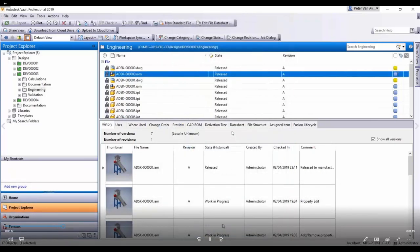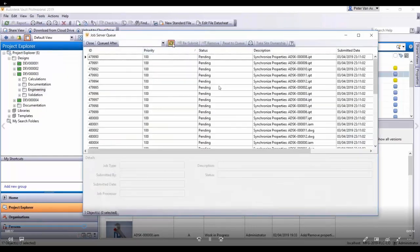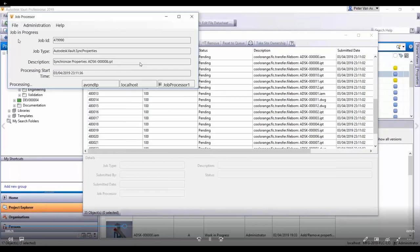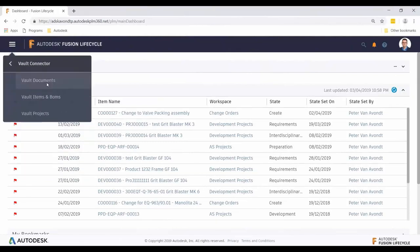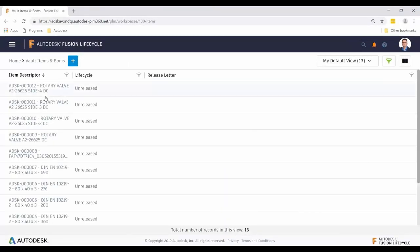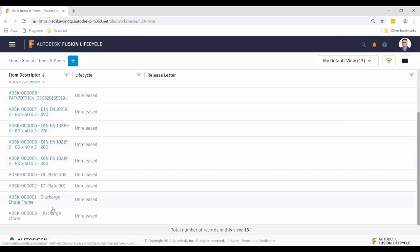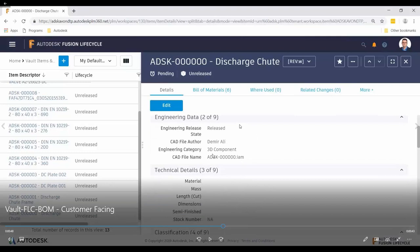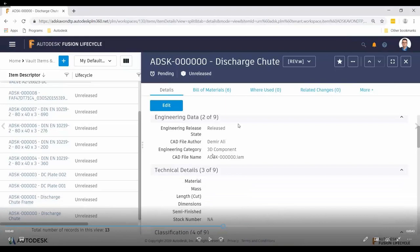Now that the lifecycle state has been changed to released, the job processor kicks off and creates a bunch of jobs, pushing all those files and associated bill of material structure into Fusion Lifecycle. Once that completes, all the information done in CAD is now available in Fusion Lifecycle. Going to the items and bills of materials area of Fusion Lifecycle, all those files that were in Vault now exist as metadata here. All the metadata fields created and managed by the engineer in the CAD file get pushed in. You can select which properties from Vault get pushed into Fusion Lifecycle — it's very easy to configure.